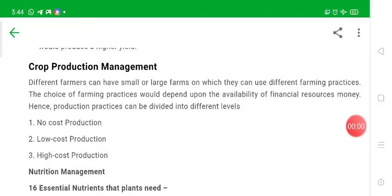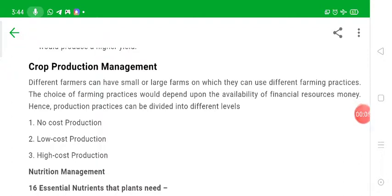Hello students, welcome to SR Concepts. I am Ravi Verma and in this video we will discuss crop production management.